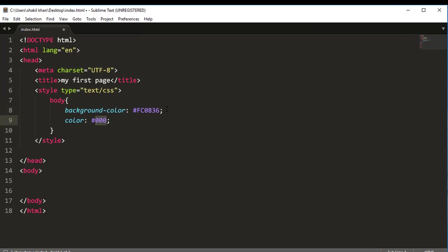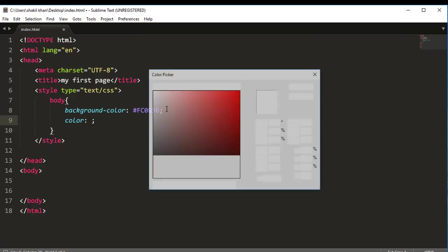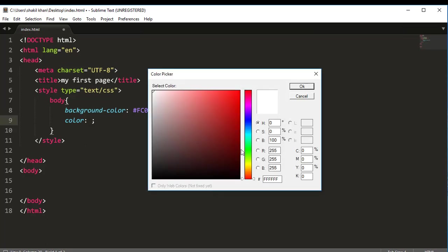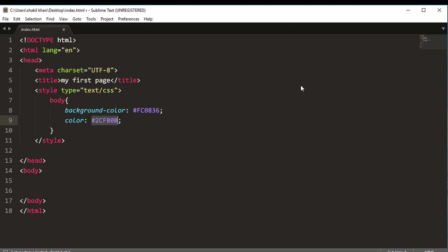Okay, again, press Ctrl+Shift+C from your keyboard and choose this color. And now OK. Now Ctrl+S.